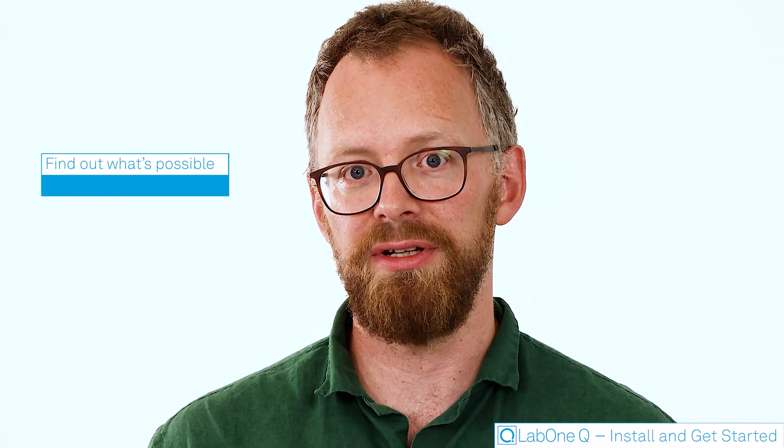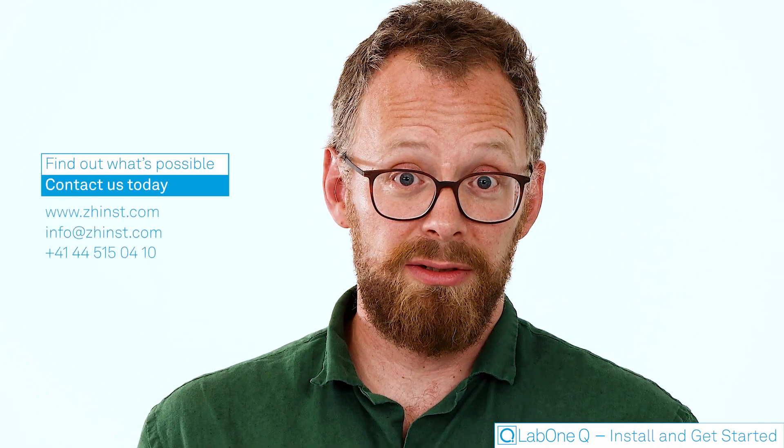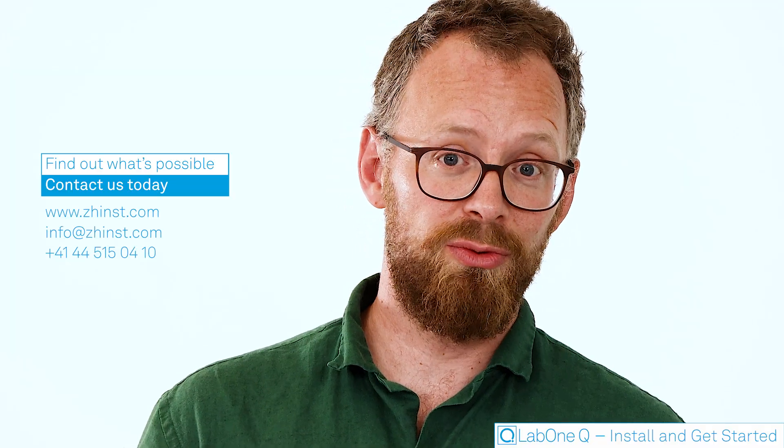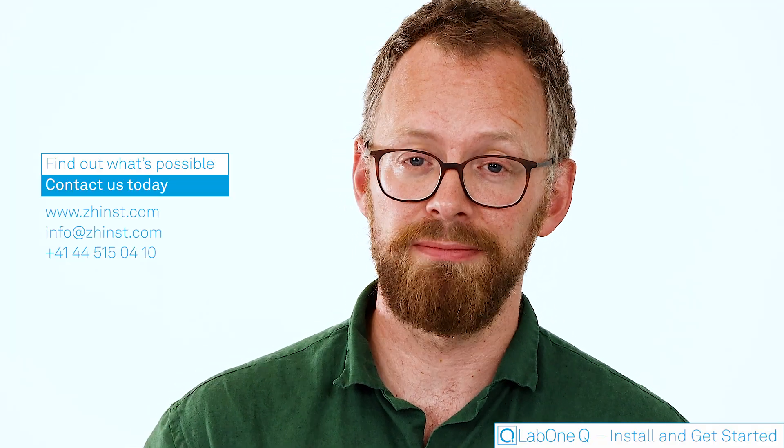That's it. That's all I wanted to show. There's a lot more tutorials available within this series for you to learn about concepts and about how to use LabOneQ. There's a lot of examples, application-specific examples, but also examples on the concepts of LabOneQ available publicly on our GitHub and within our manual. Excited to see what you get up to with LabOneQ. Thank you for watching.